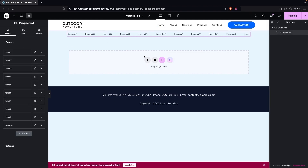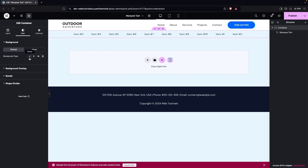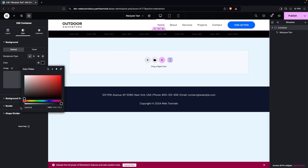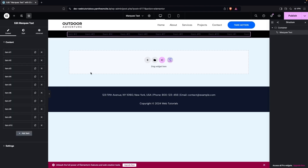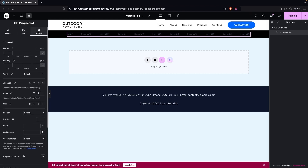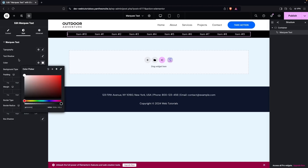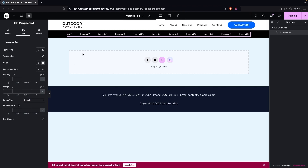Now we have our marquee text on the page. I'm going to change the background color of the container to black. On the marquee text itself, we'll go into the Style tab and change the text color to white.